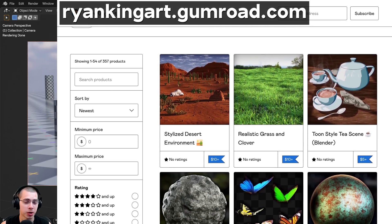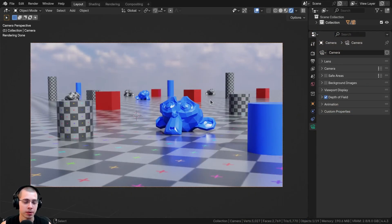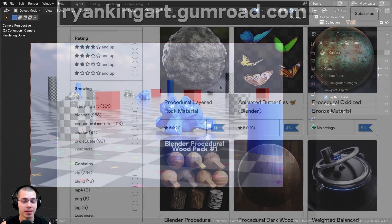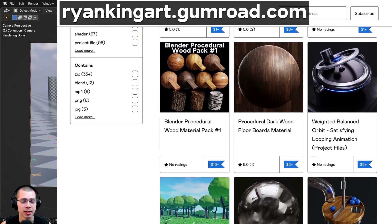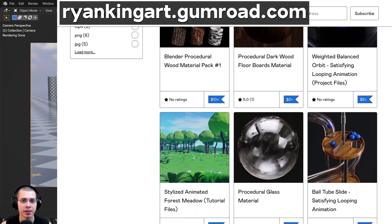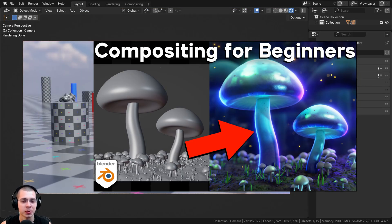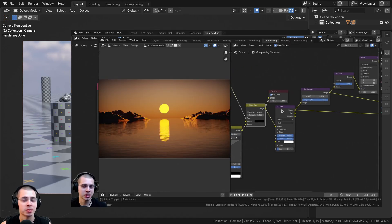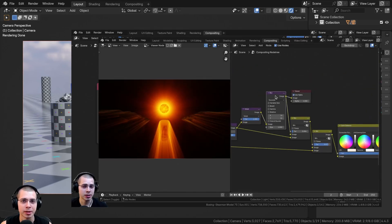If you'd like to purchase the finished project files to get the startup Blender file, you can use this to follow along with the tutorial, as well as getting the finished file with the finished mist pass — I'll have a link in the description. The mist pass works in the compositor, so if you want to learn more about compositing in Blender, I highly recommend checking out my compositing for beginners tutorial. Link is in the description, and I go over all the basics of compositing in Blender.